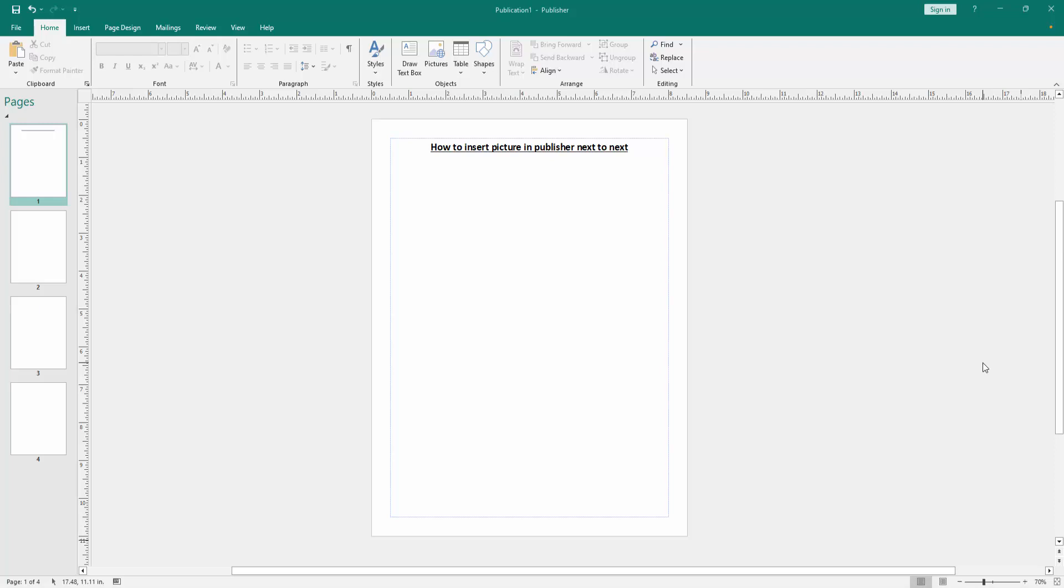Let's get started. First, we have to open a Publisher document. Now we want to insert pictures next to each other. Go to the Insert menu.